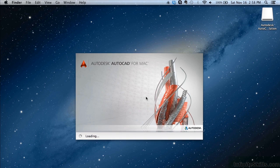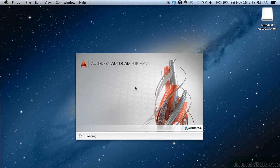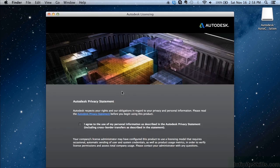The very first time you start Autodesk AutoCAD for Mac it might take a while to go through some of the processing. That's okay, it won't always take this long.